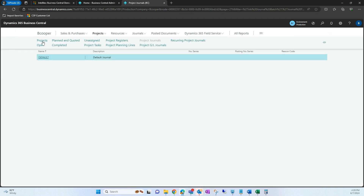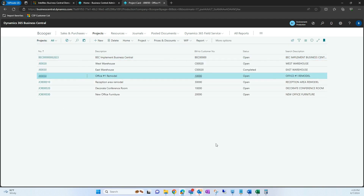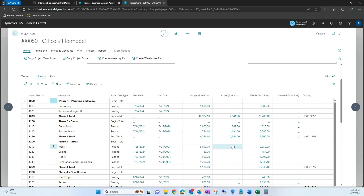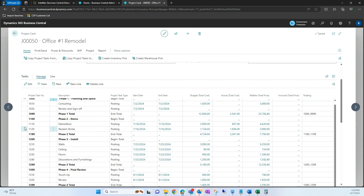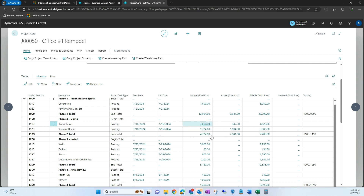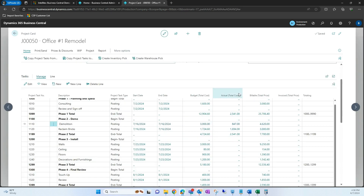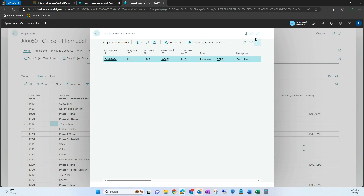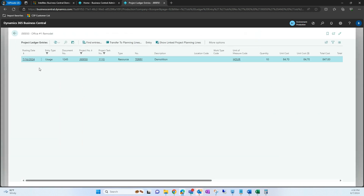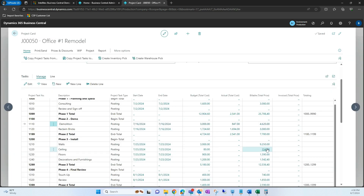Now I'm going to navigate back to that project to show you how the budget versus actual looks. Under demolition and reclaimed bricks, we have our budgeted amount of 3,000 and the reclaimed bricks amount — this is what we specified as expected to bill for this task. Under actual cost, this is what we have posted for the time Terry actually spent on this project task. That's an overview of how to process timesheets and how to view them on the project card.